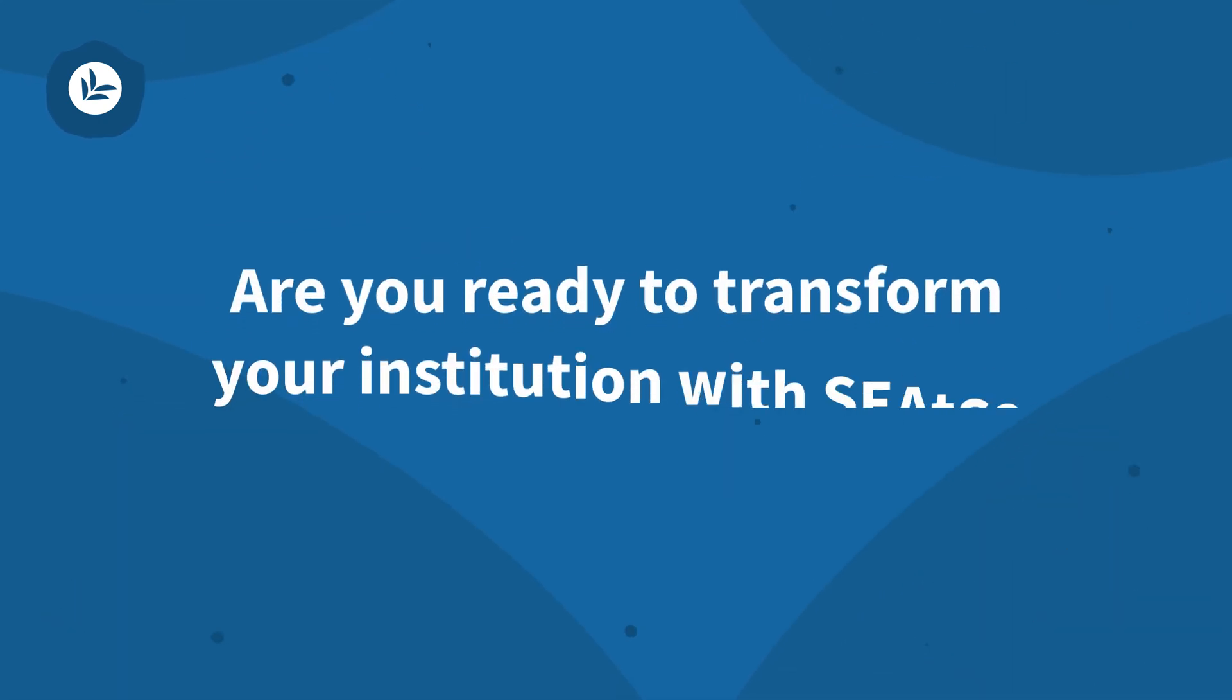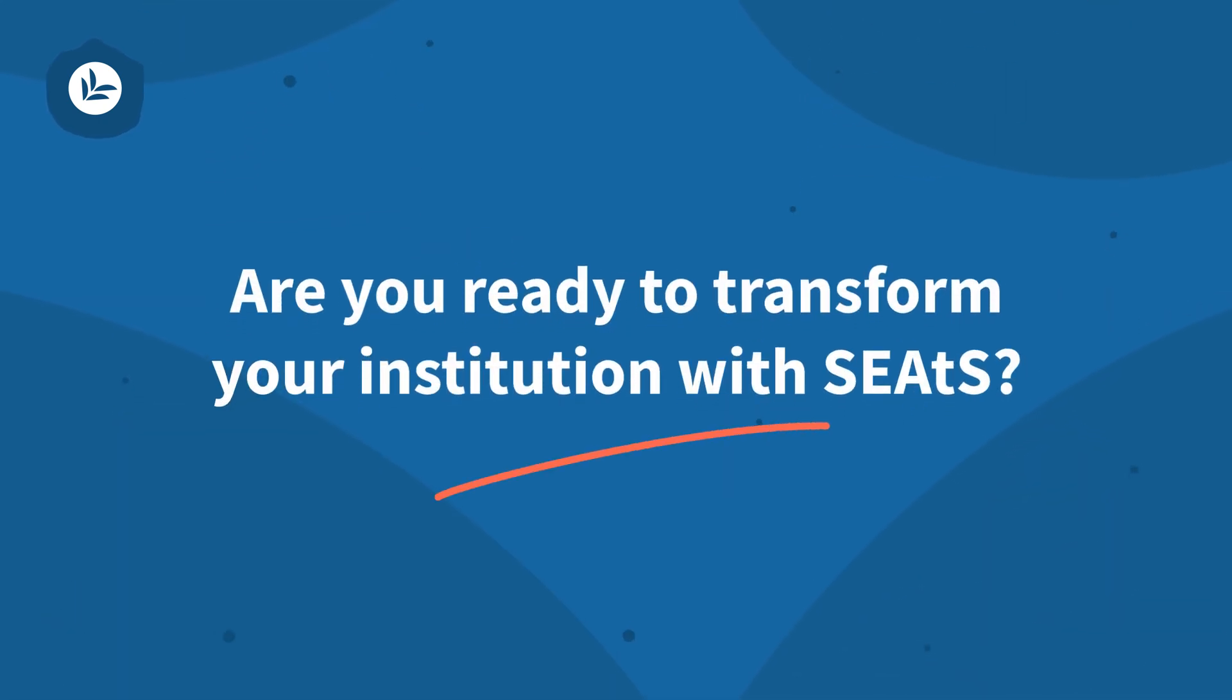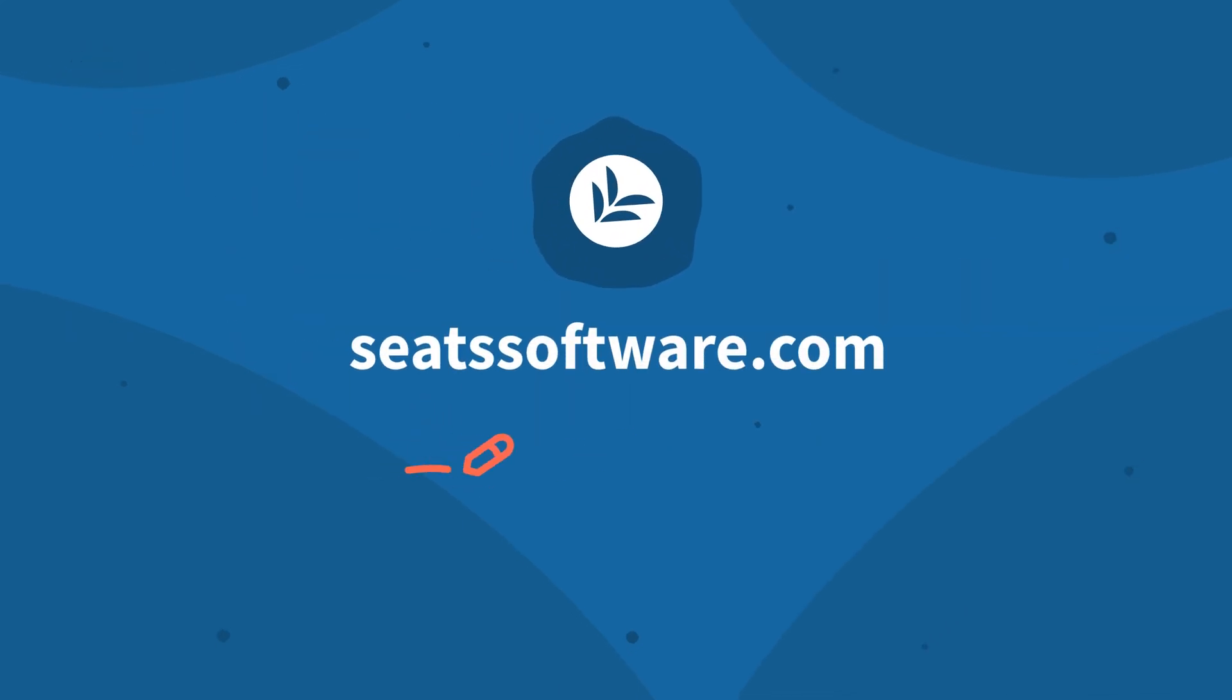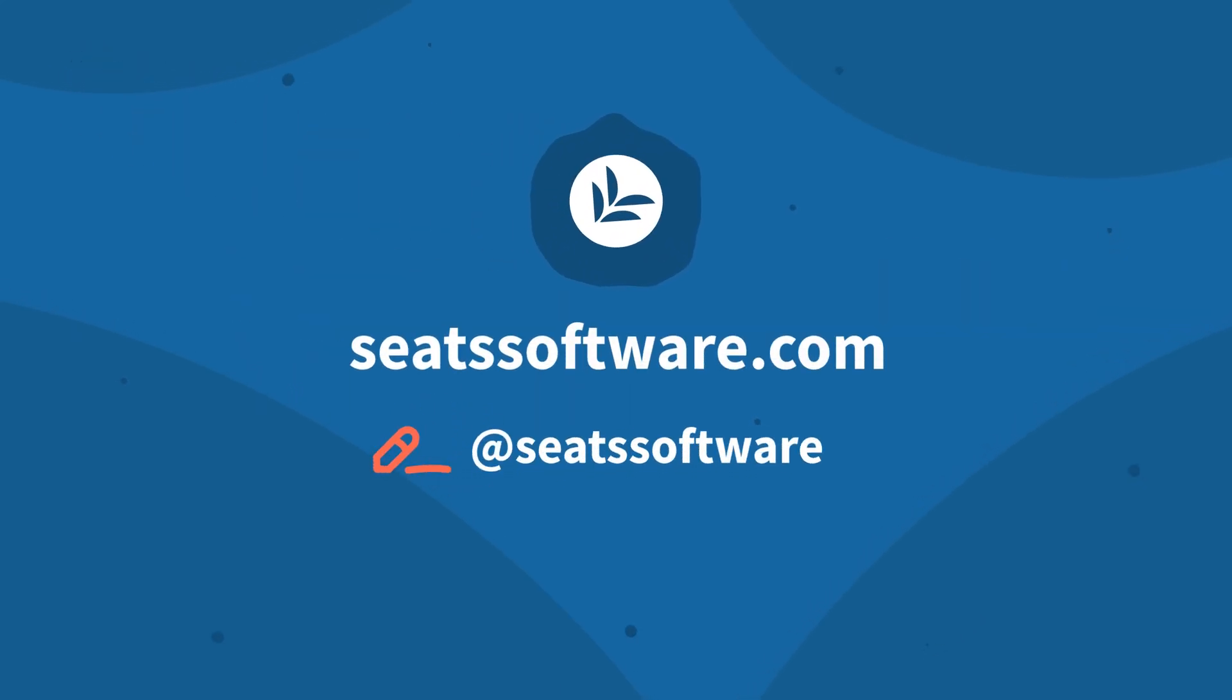Are you ready to transform your institution with SEATS? Contact us today!